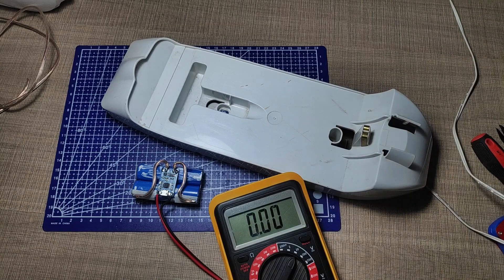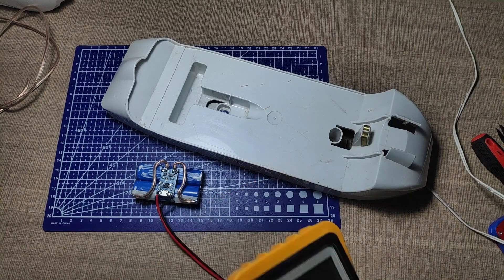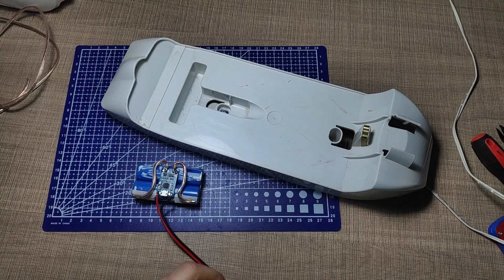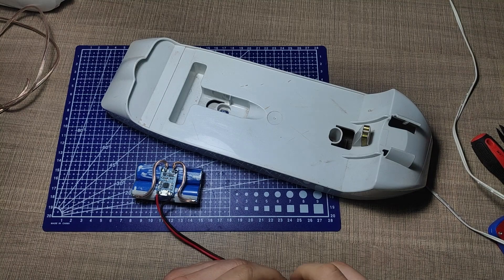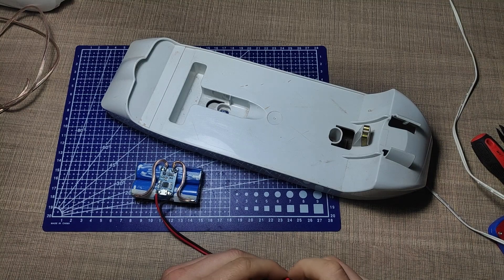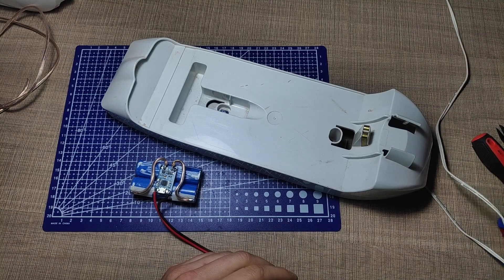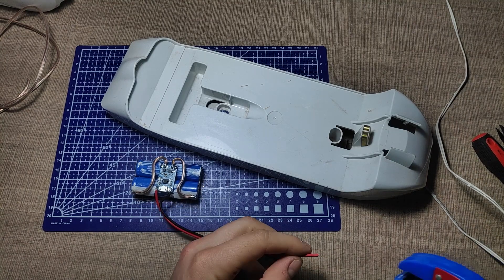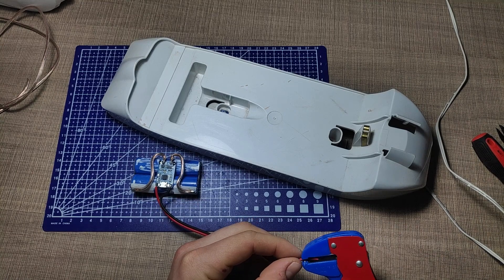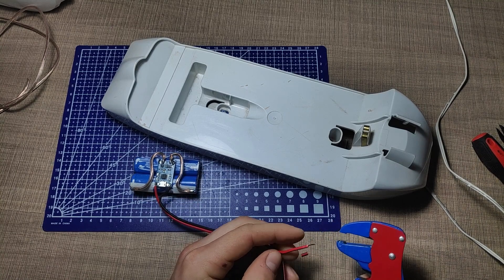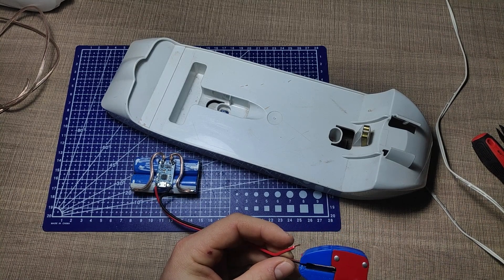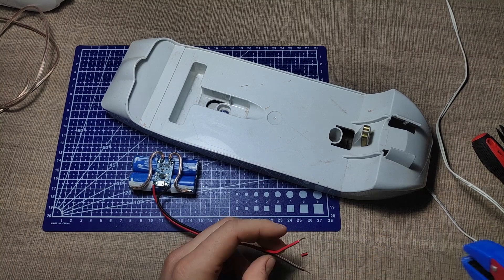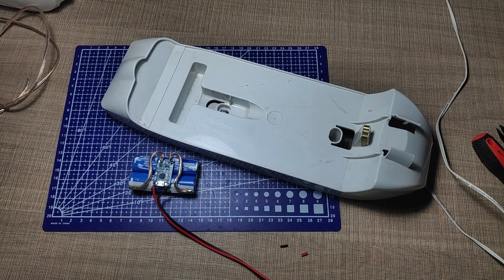When measuring for voltage like this if you get a positive reading the terminal that you touch with the red probe on the multimeter is the positive connection. In my case the voltage was reading negative so I had the probes in reverse. In this case with a negative voltage reading the black probe is the positive terminal.